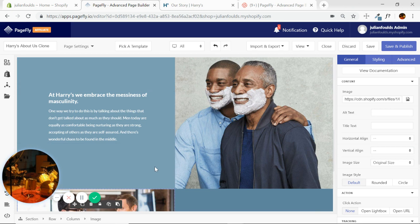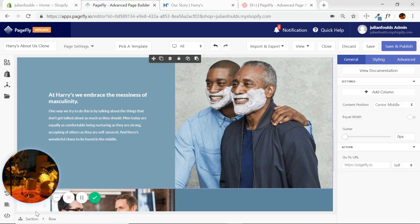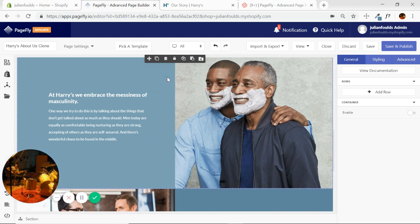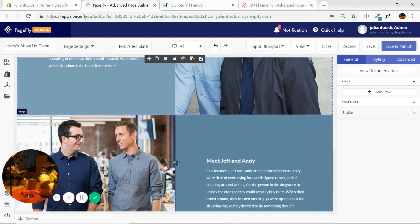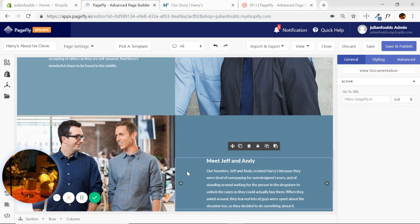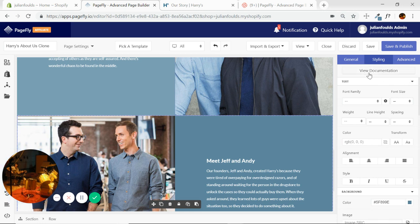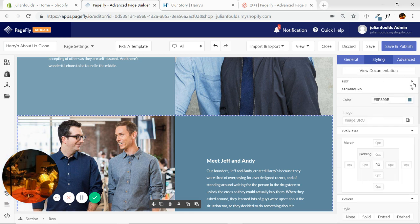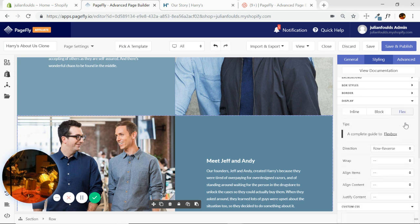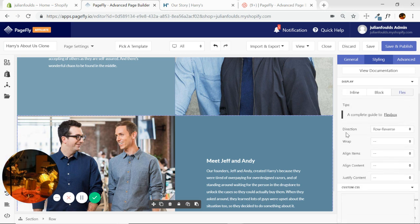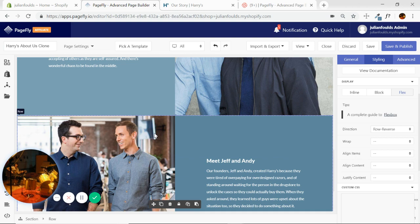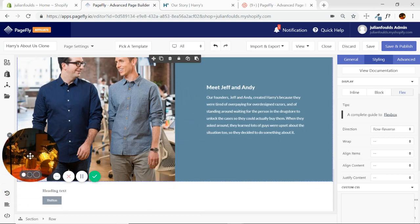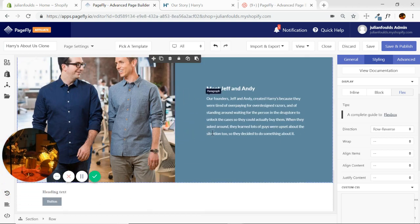I'll just review quickly because it is such a great trick. We clicked on the section, duplicated it from the element toolbar. Once we had our duplicated section, we selected the row. Then we went to styling tab on the right in the element inspector, we went down to display, flex, direction, and row reverse. As you can see, we had the row selected, we select row reverse. You can see why it did what it did.